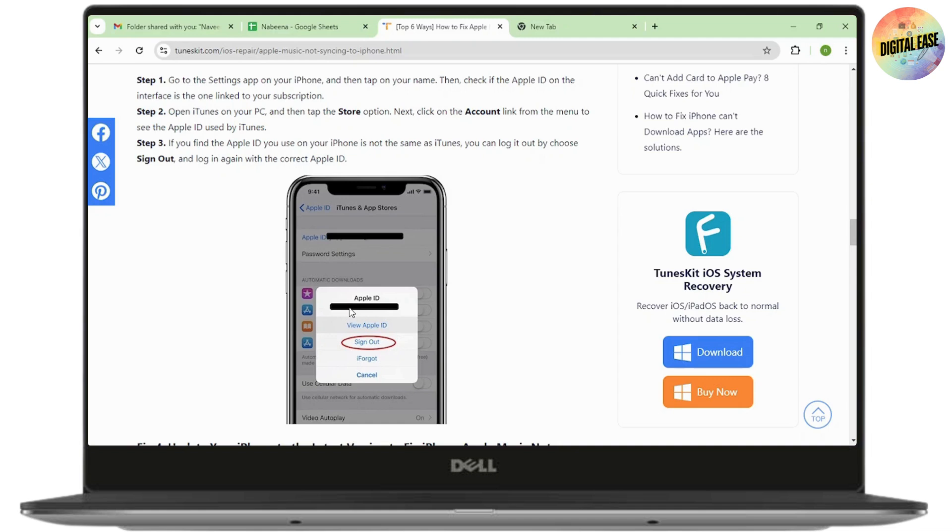Open iTunes on your PC and then tap on the store option. Next, click on the account link from the menu to see the Apple ID used by iTunes. If you find the wrong Apple ID, you can log out by choosing sign out and log in again with the correct Apple ID.